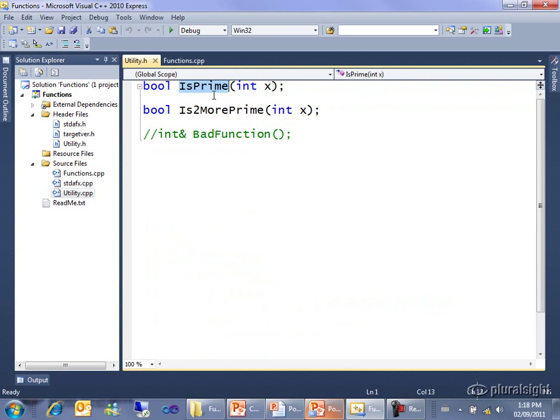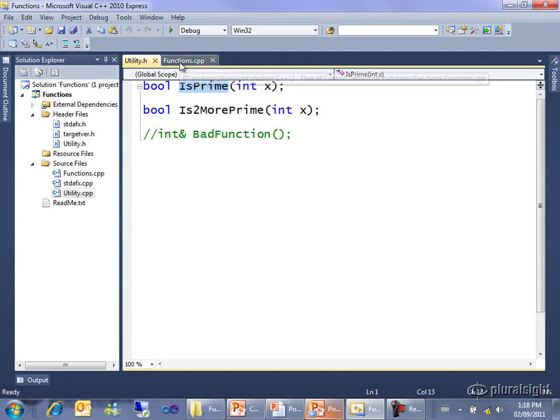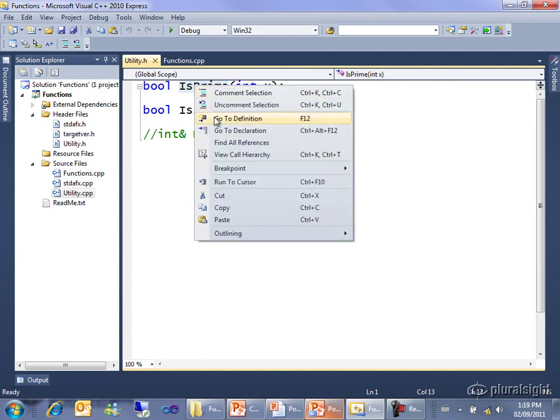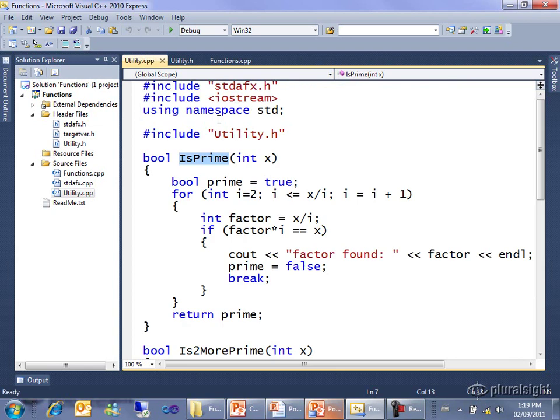It just says there's this function called isPrime. It takes an integer and it returns a boolean. It doesn't tell you the actual code for it, that would be the implementation. I can now right click either back in original functions or here, and choose go to definition instead of go to declaration, and that opens utility.cpp where the actual implementation of the function.